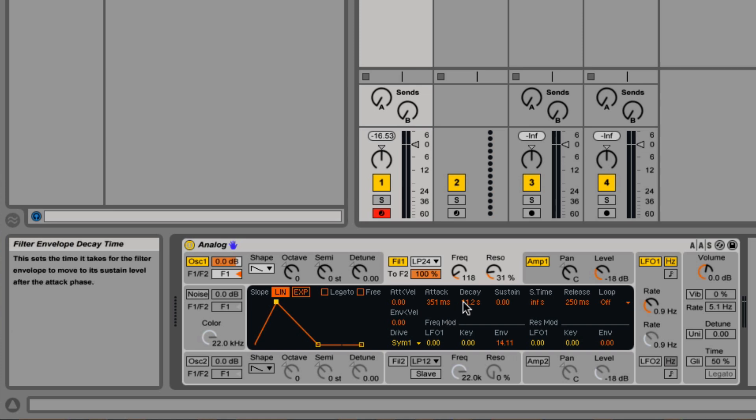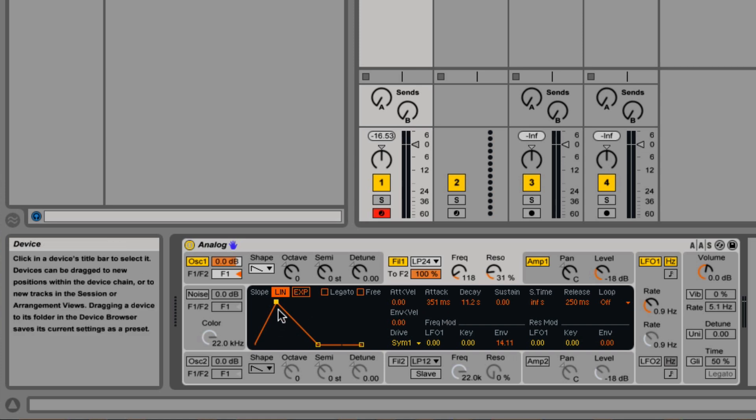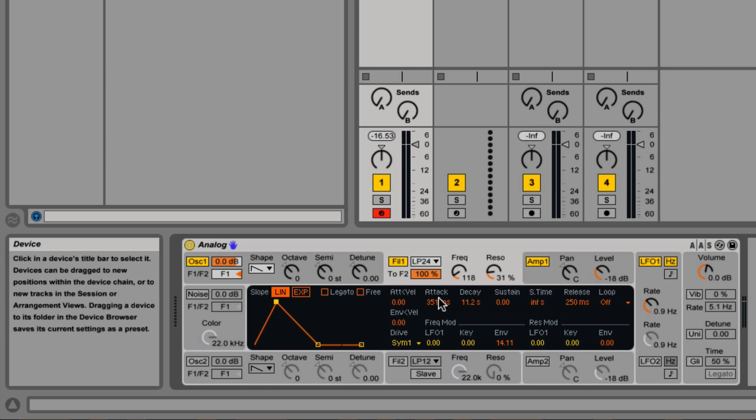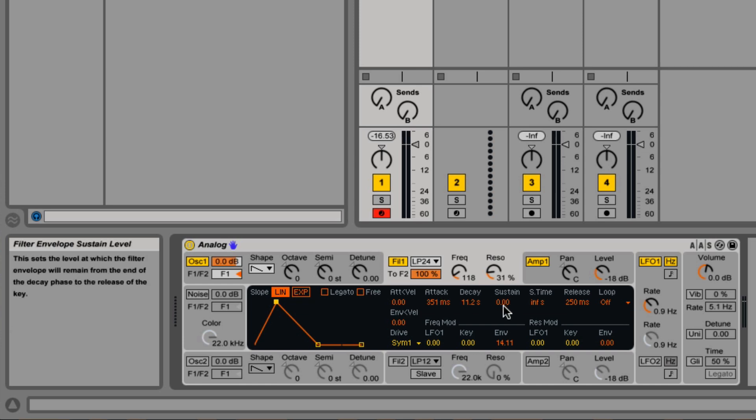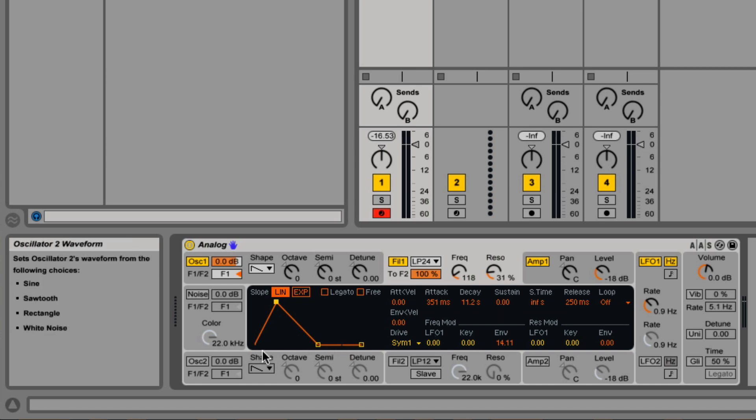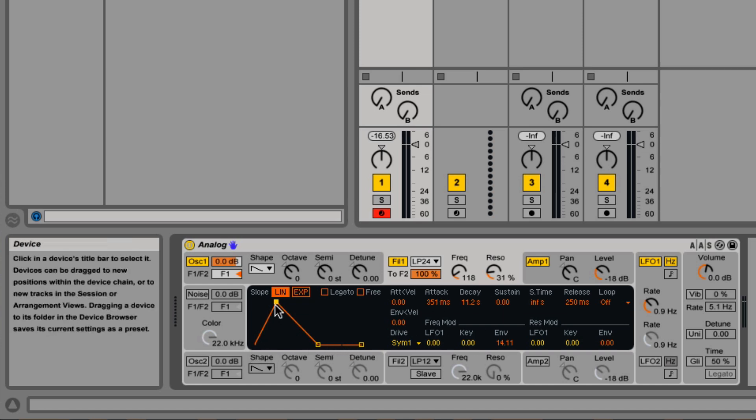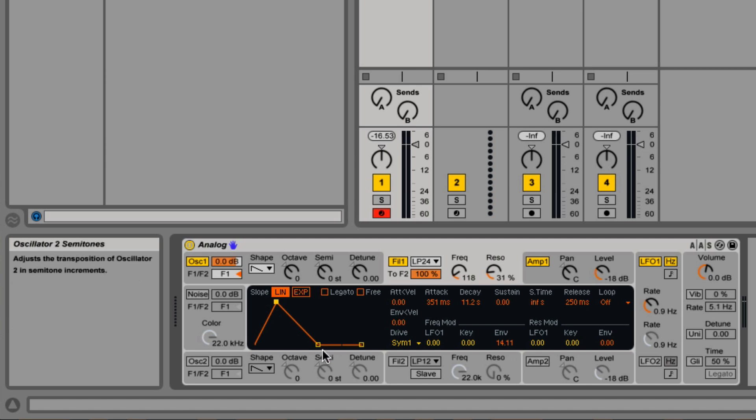Decay is the opposite. Decay is the amount of time it takes to get from the brightest point to the level of the sustain, which is now at zero. So it's going to be going from the brightest back down to the darkest.